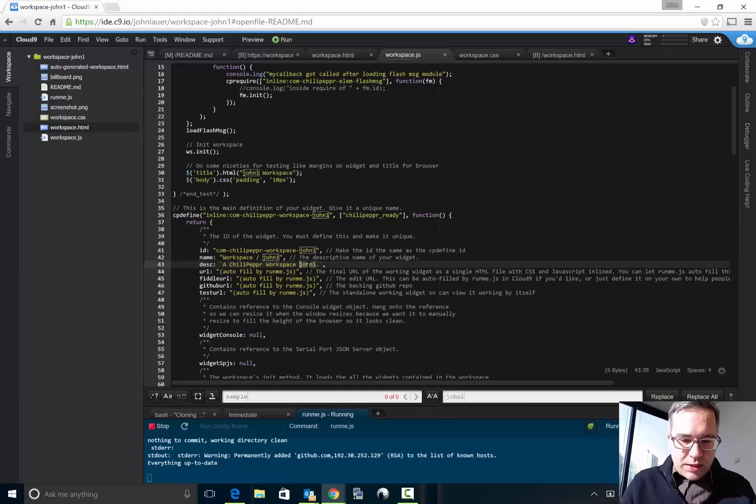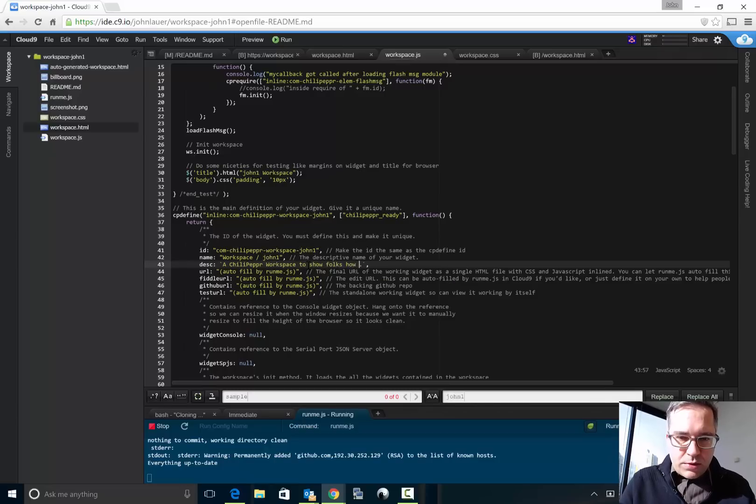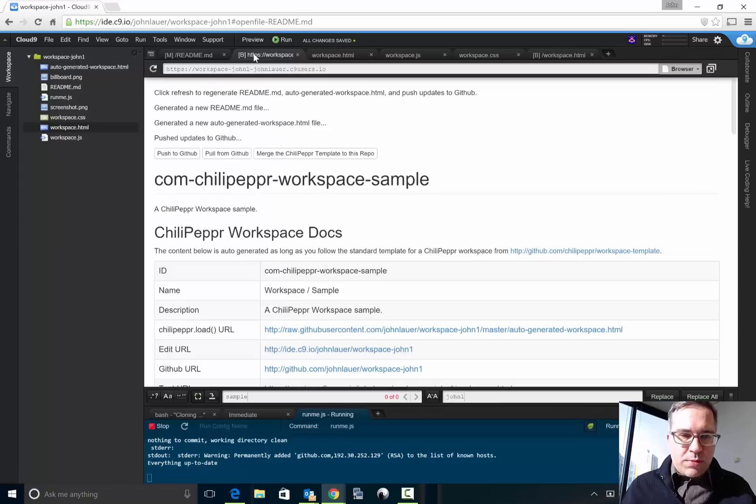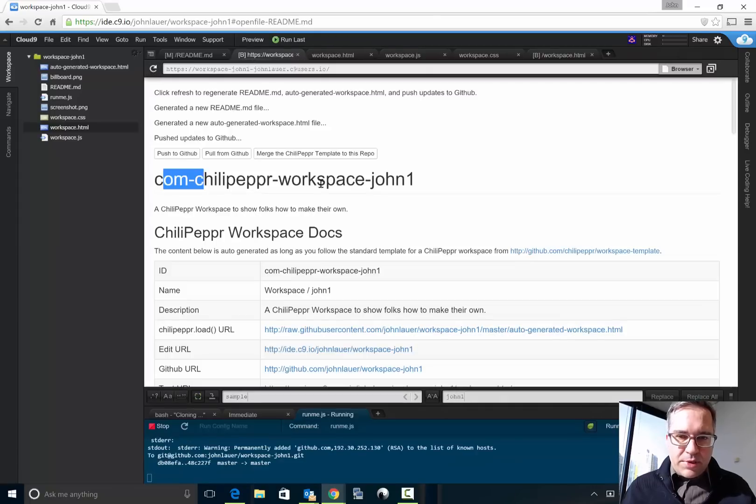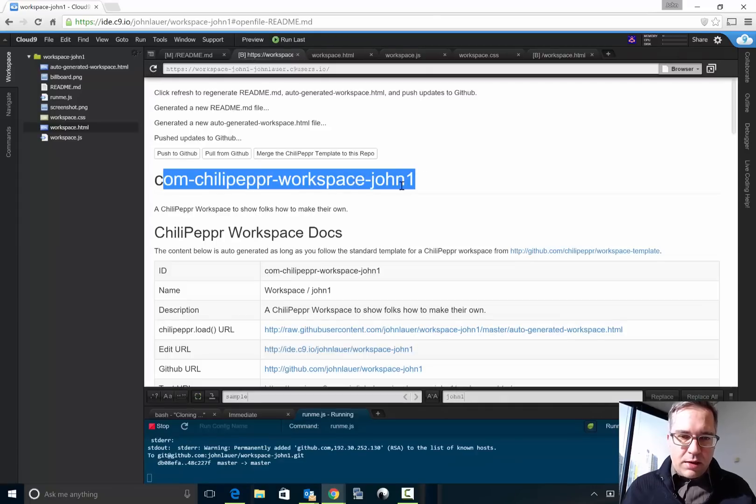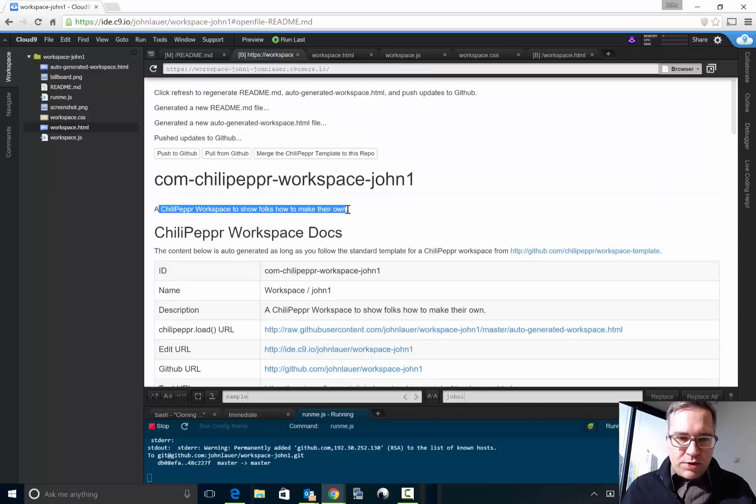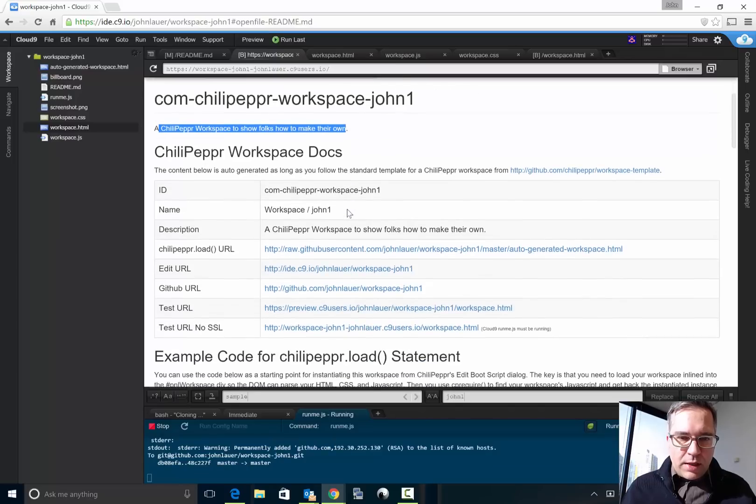This ID is correct, workspace john1. I'm going to say ChiliPeppr workspace to show folks how to make their own, and then I'll hit save. I'll go back to this runme.js and I'll hit reload like I was telling you guys, and then notice it updates the name here, it pulls in that description for you.